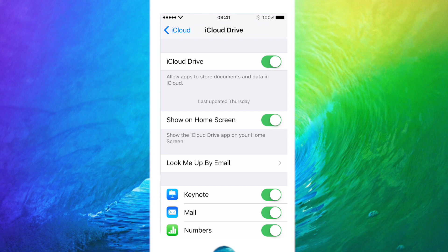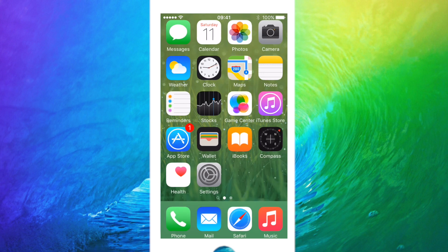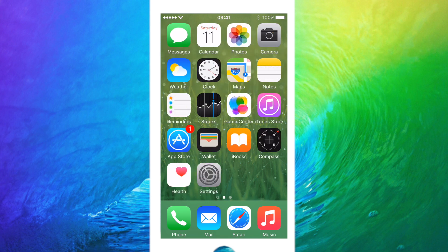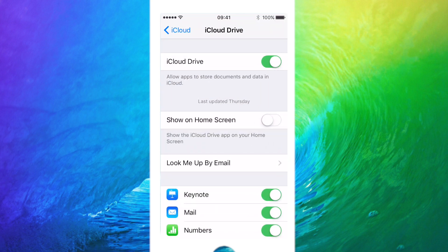At the moment I've got it turned on — I'm just going to turn it off quickly. If I go to my home screen and slide over, as you can see there is no app for iCloud Drive; it's just the standard apps I've got.